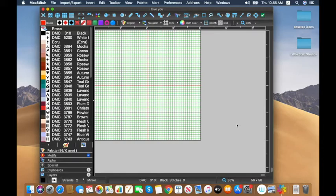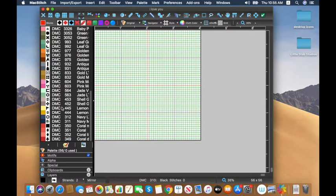Now that I've got the palette done, I'm going to start making the design. When I start I usually work from the middle — it's a little easier to work from the center, especially for a symmetrical design. That also lets me show a couple of the little tools I like to use.